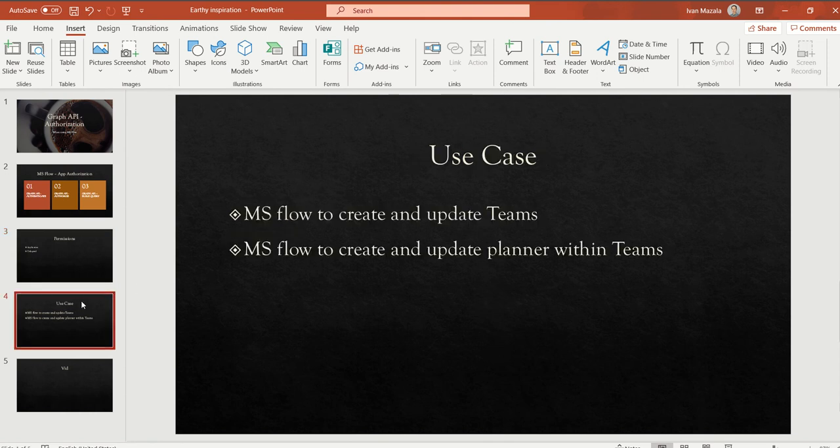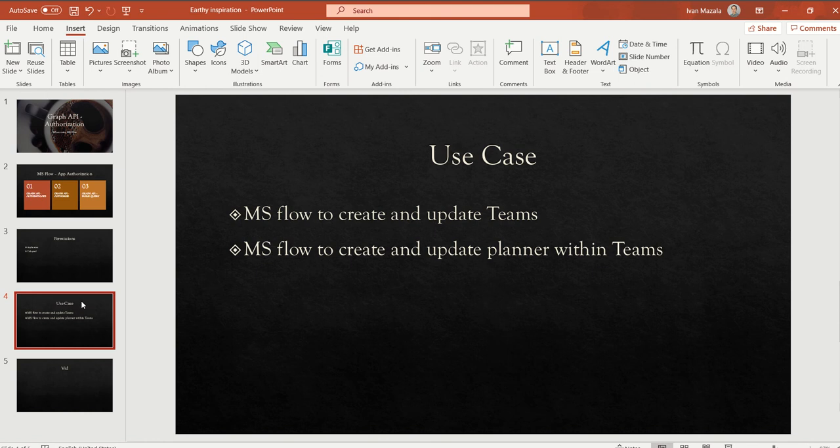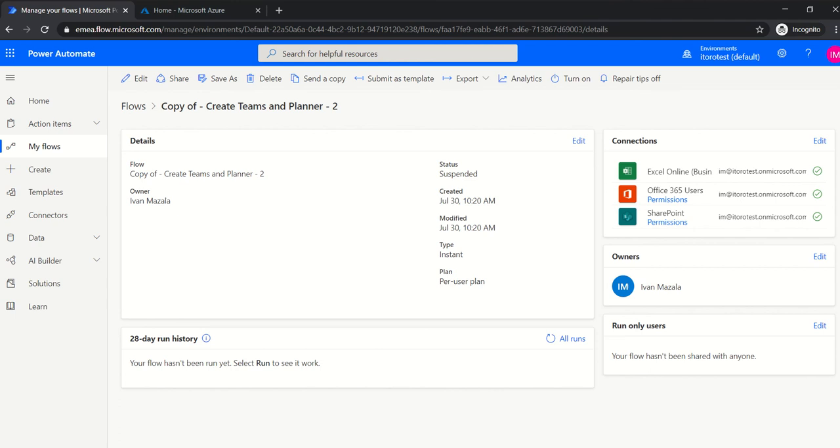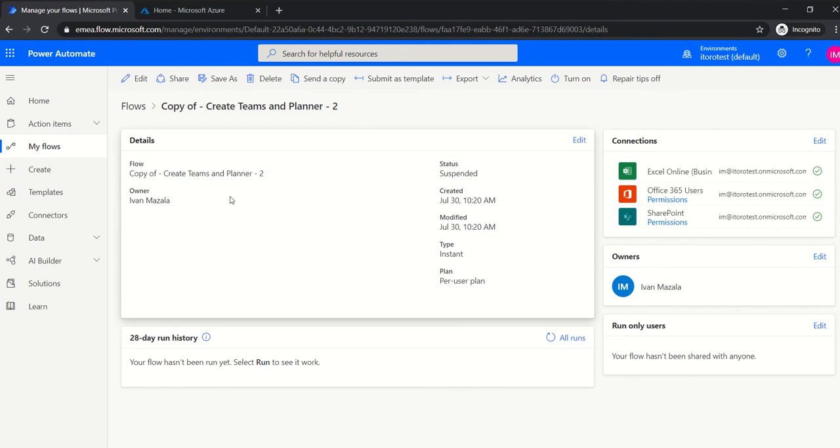Let's have a look at a very simple use case. Let's imagine I want to build a Microsoft Flow or Power Automate flow, and in this flow I'm going to create and update Teams. For each of the teams that I create, I will use and update a Planner within this team. So let's get to it. I'm not going to go through the whole flow for now; I will just show the authorization part.